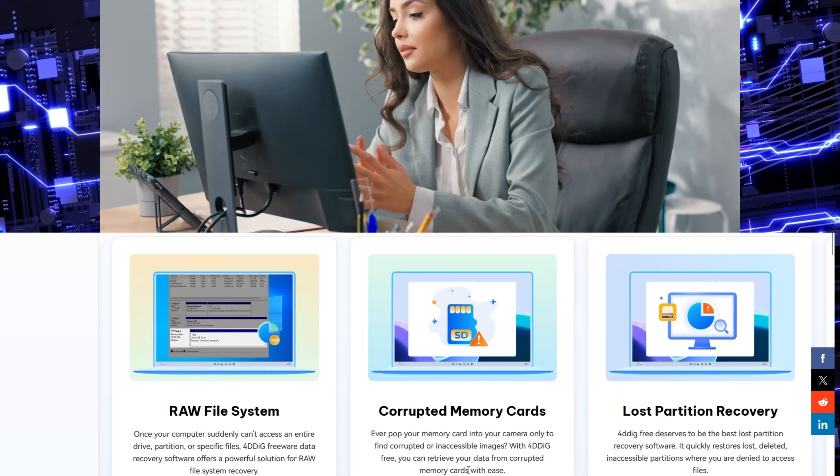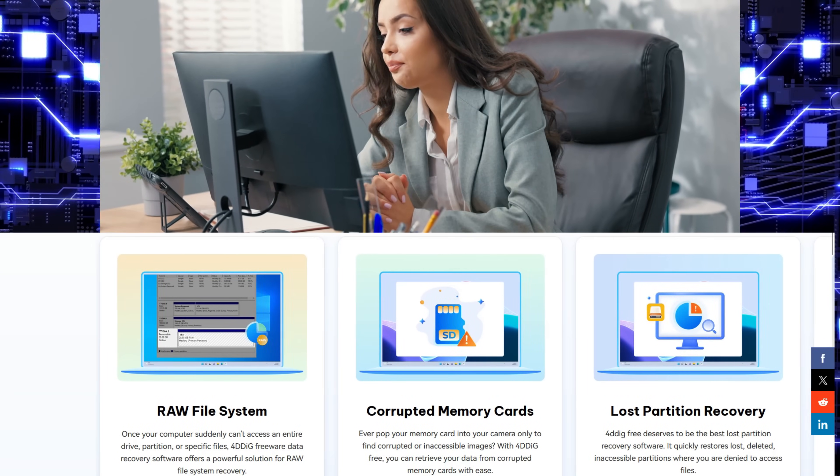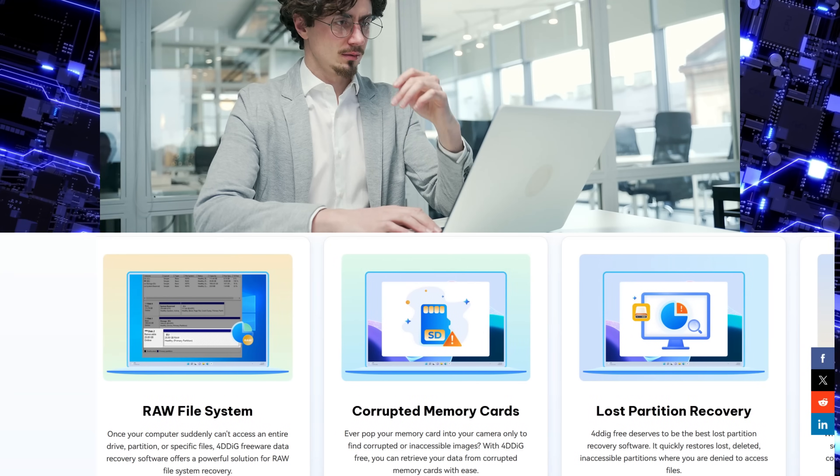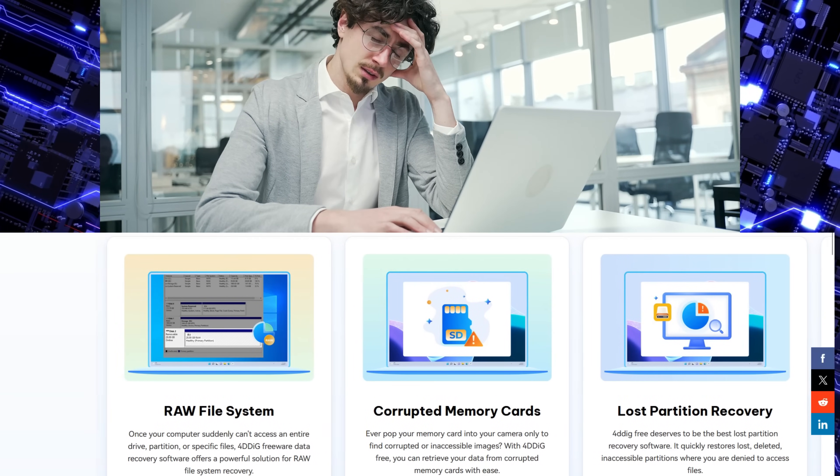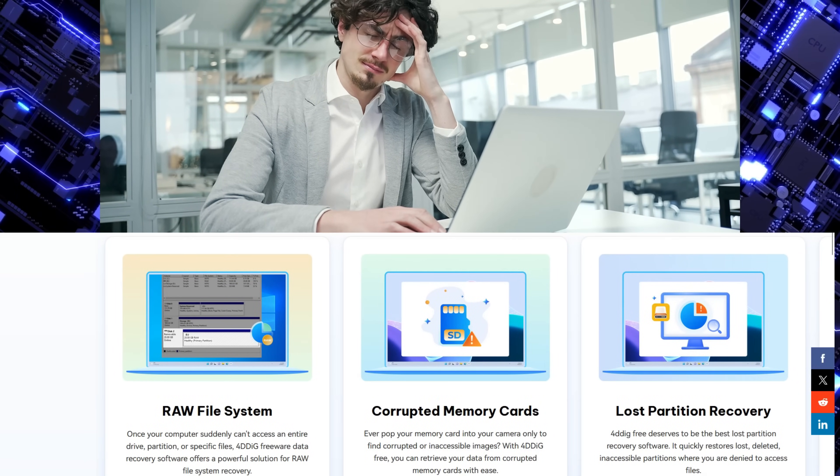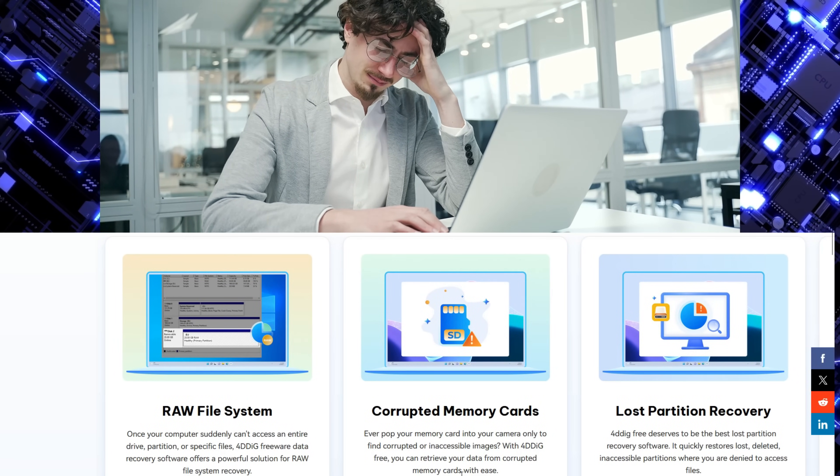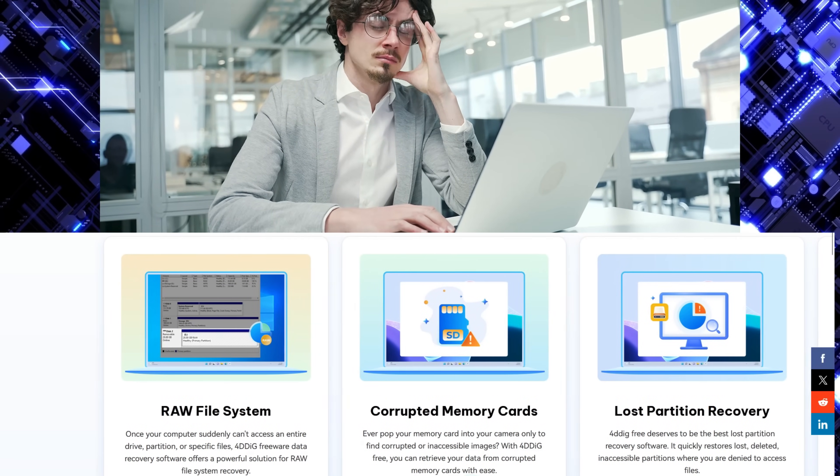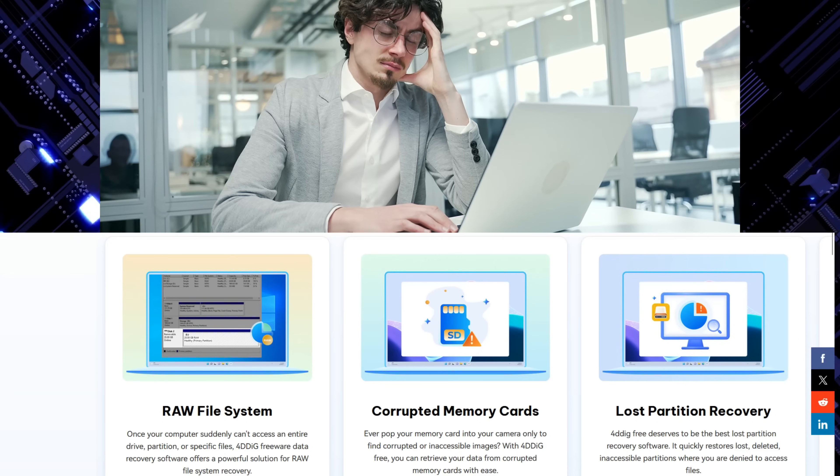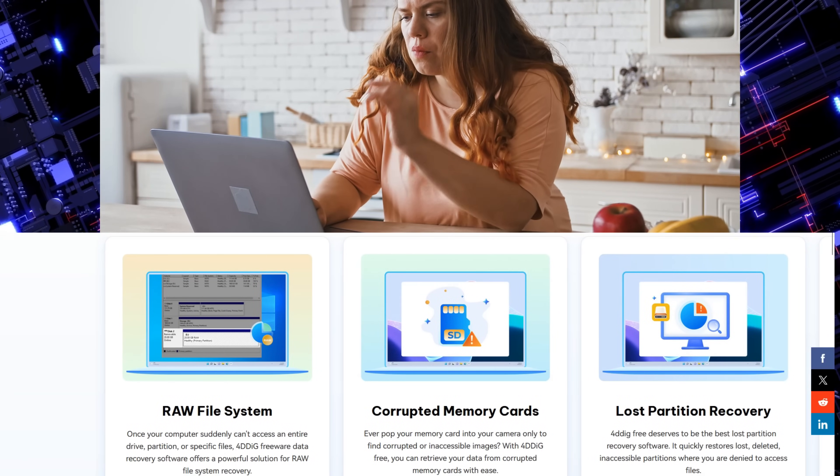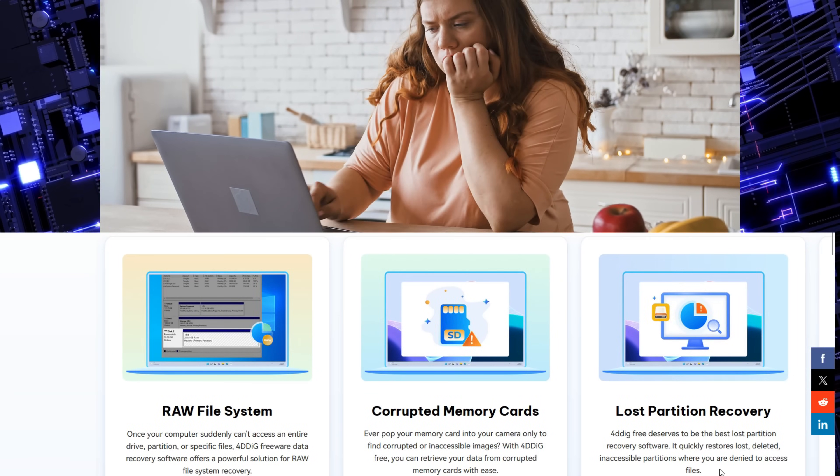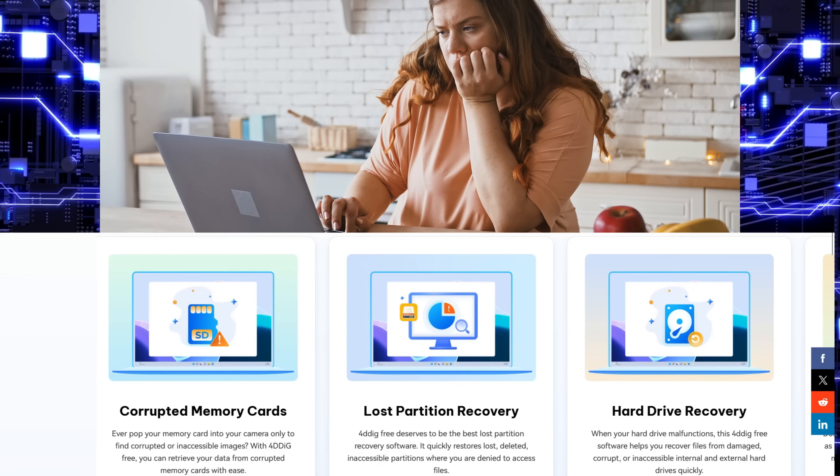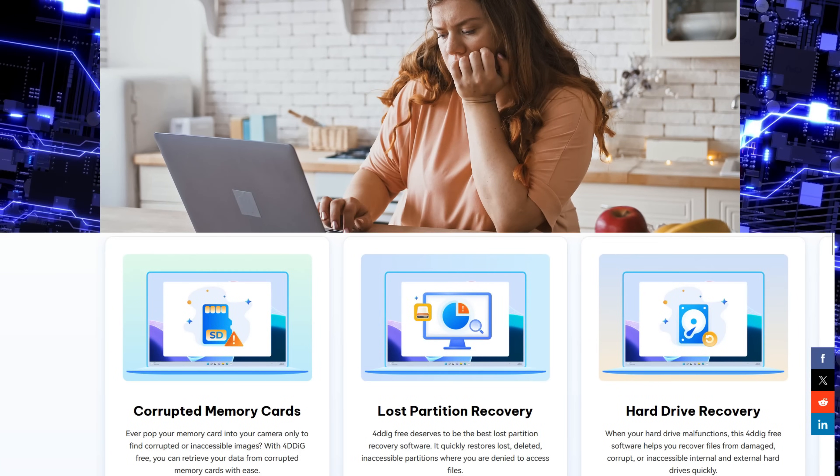Corrupted memory cards is a very common issue and an unfortunate event for a professional photographer or videographer. So you will need a very good data recovery software. The software can be very useful to restore lost, deleted, inaccessible partitions where you are denied access to the files.